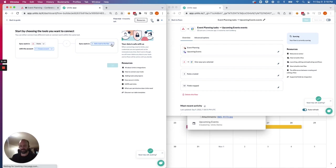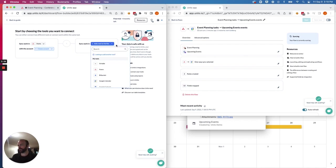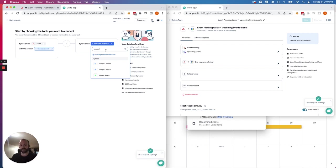The first time you set up your tools, you'll need to go through an authorization process to give Unido permission to access the specific data in each tool that you'd like to sync in a bi-directional flow.